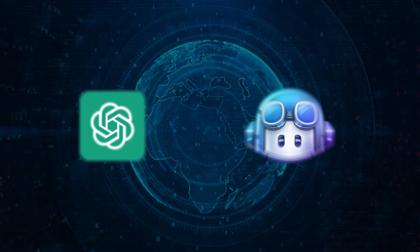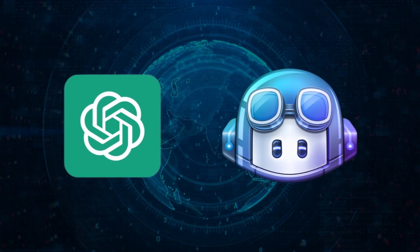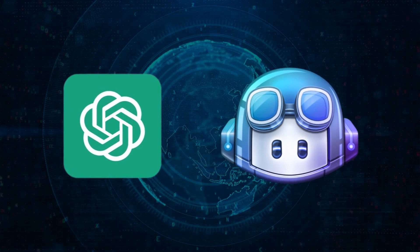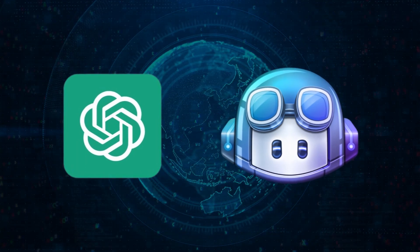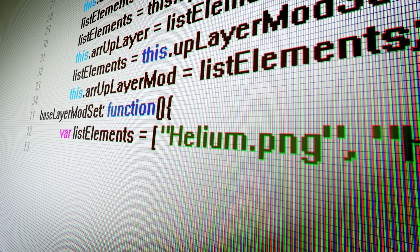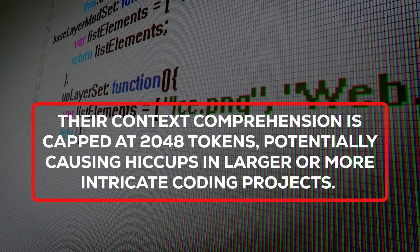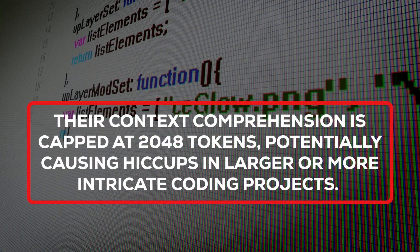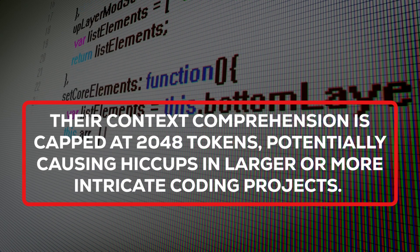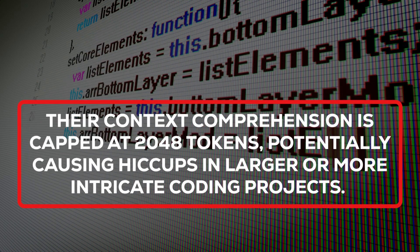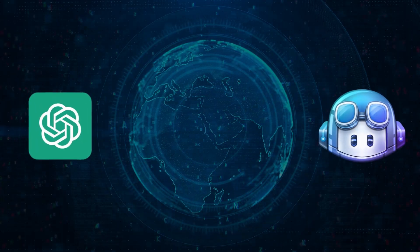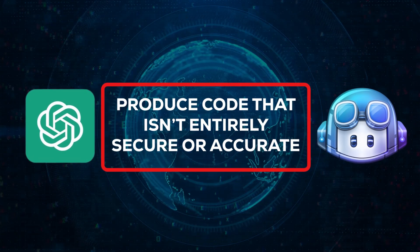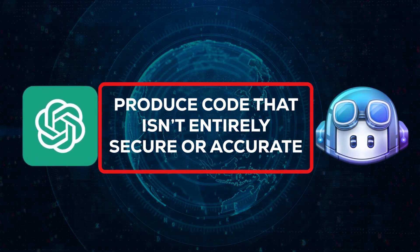Both ChatGPT and GitHub Copilot excel in generating and discussing code based on text instructions. However, they face constraints. Their context comprehension is capped at 2,048 tokens, potentially causing hiccups in larger or more intricate coding projects. They may also, on occasion, produce code that isn't entirely secure or accurate.